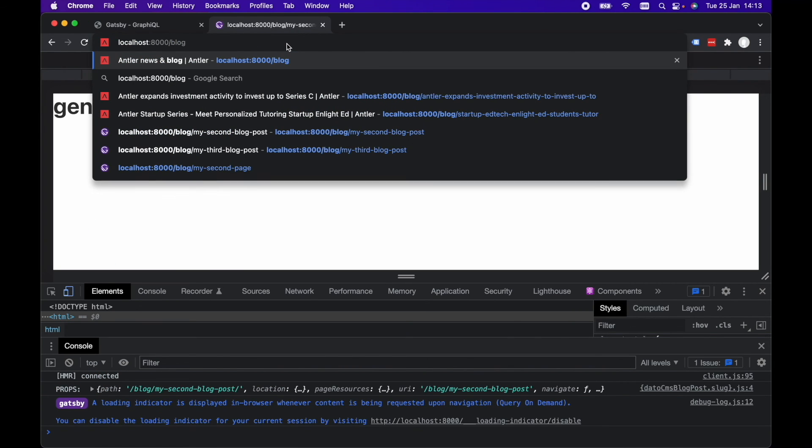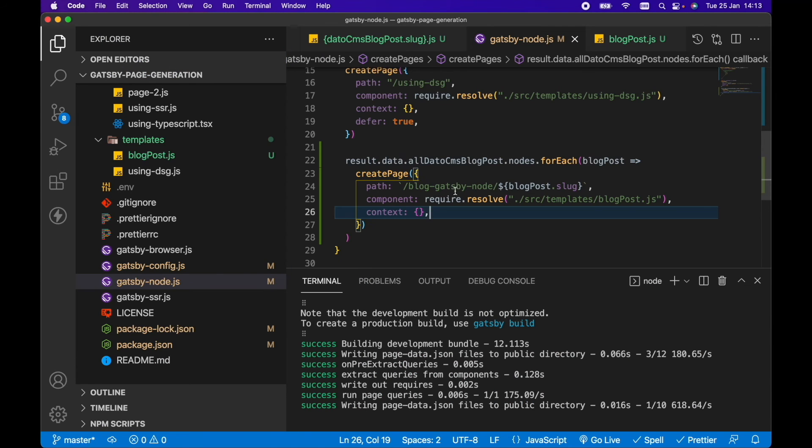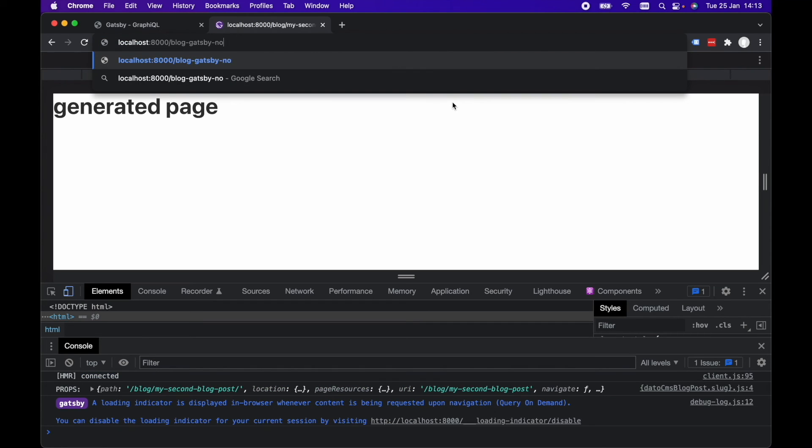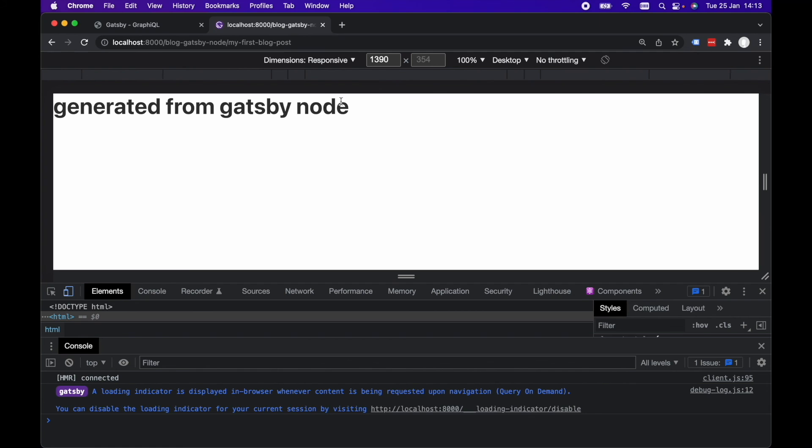And now we should have blog, or hang on, what was it? Blog-gatsby-node. So blog-gatsby-node slash my-first-blog-post. And there we go, generated from Gatsby node.